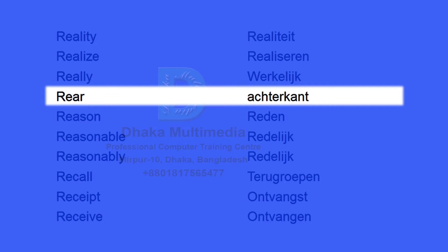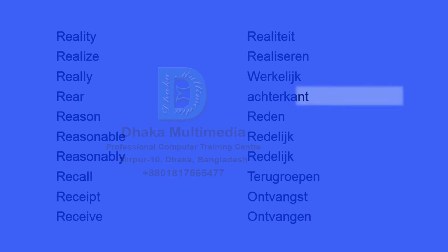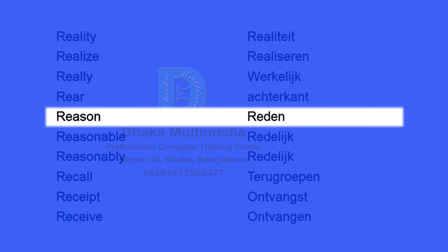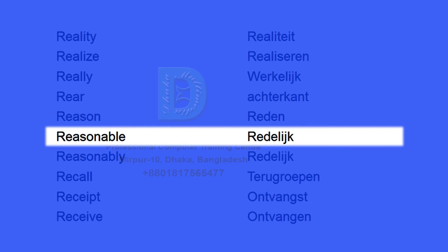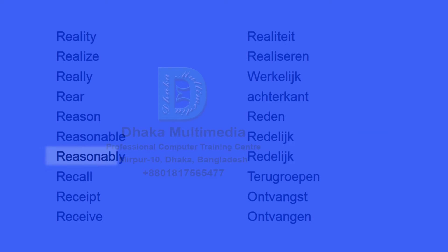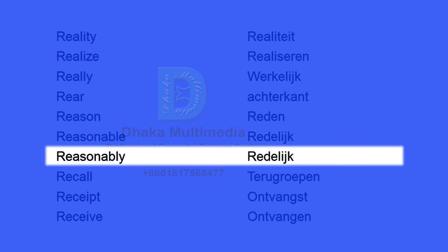Rear. Achterkant. Reason. Reden. Reasonable. Redelijk. Reasonably. Redelijk.